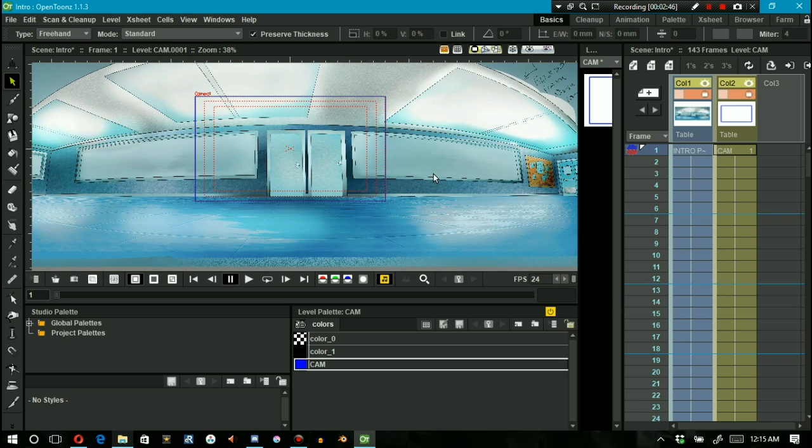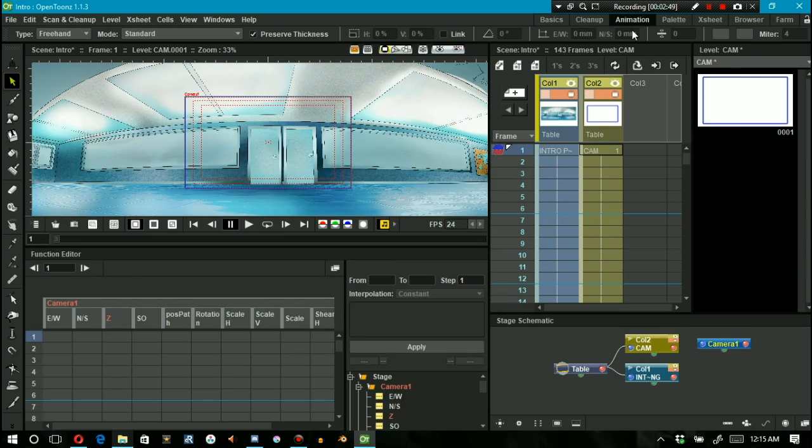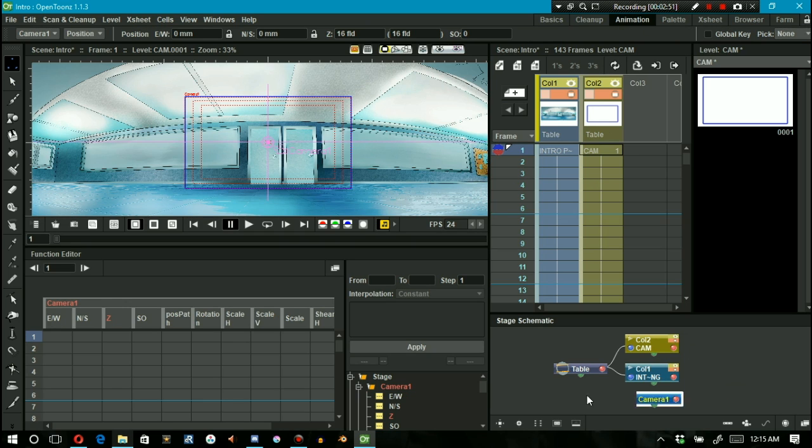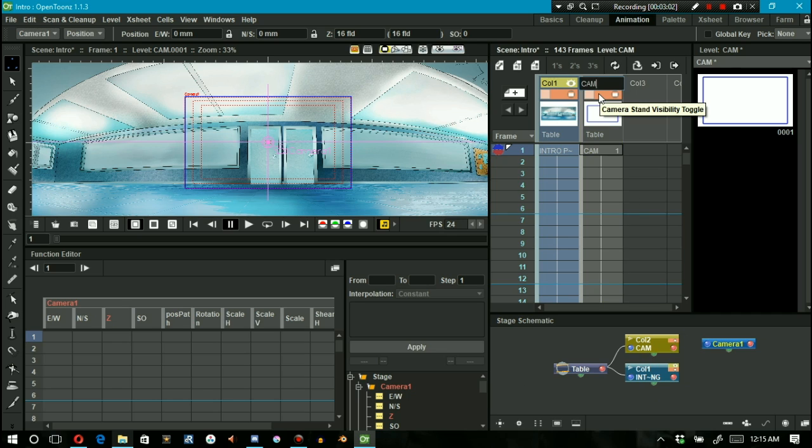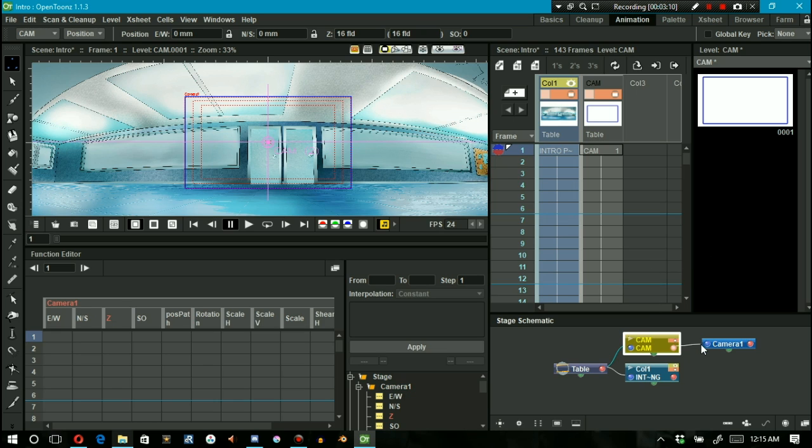Next thing we're going to do is go into the animation tab where the stage schematic is located. Normally the camera one node is placed right underneath the table node. Move the camera node right next to our cam column, then parent the cam column to the camera one node.